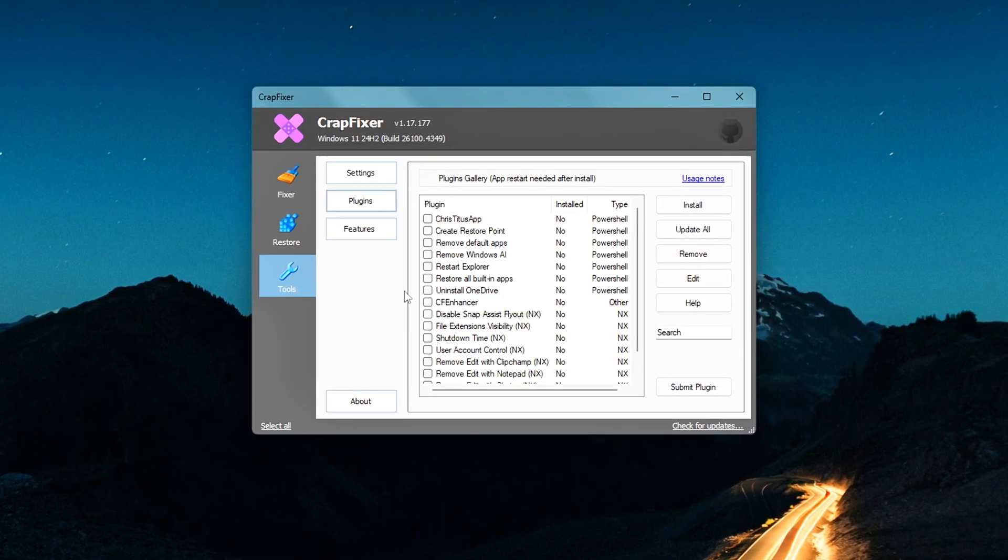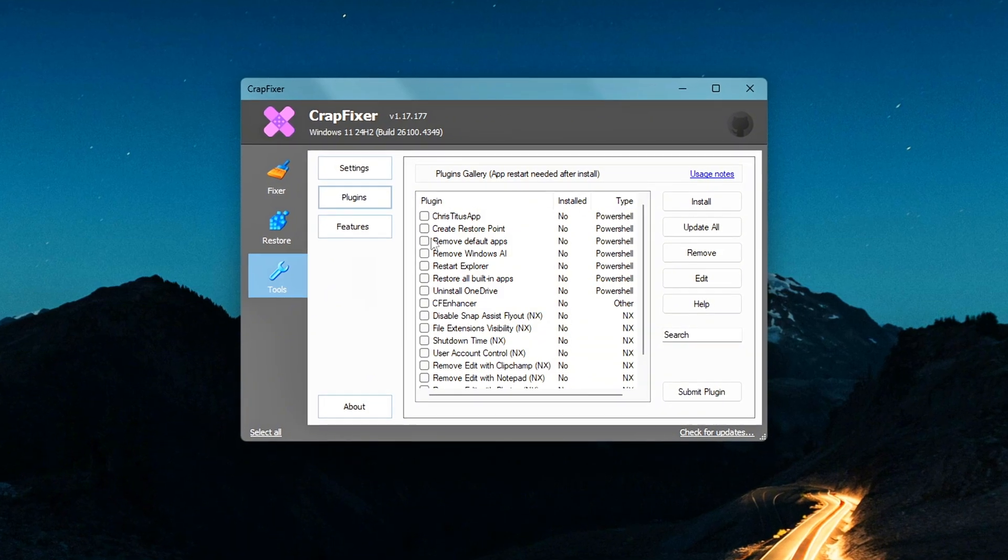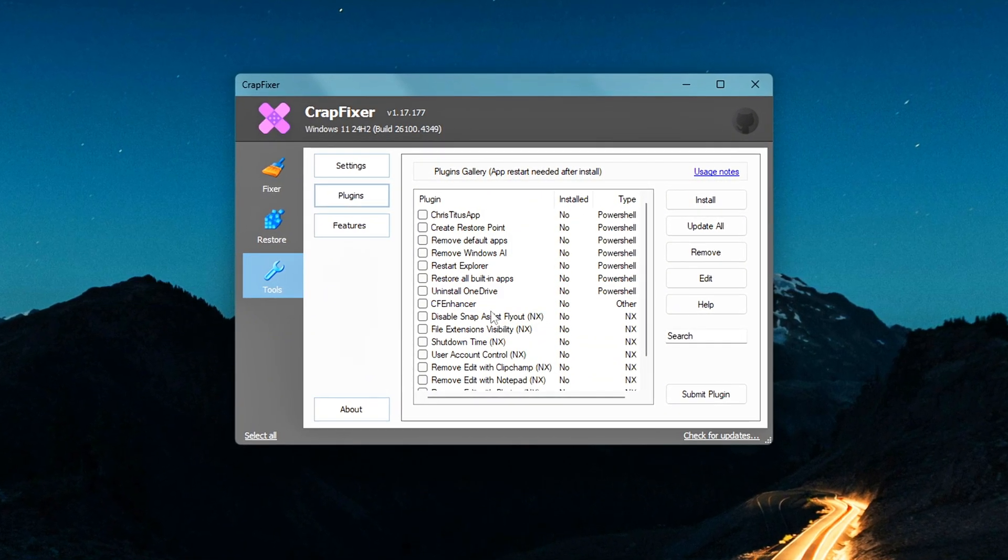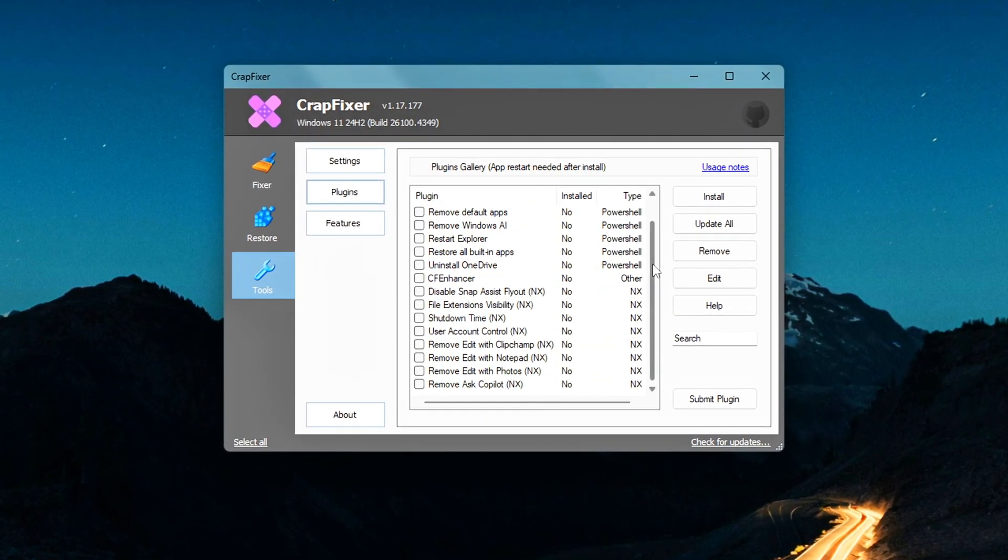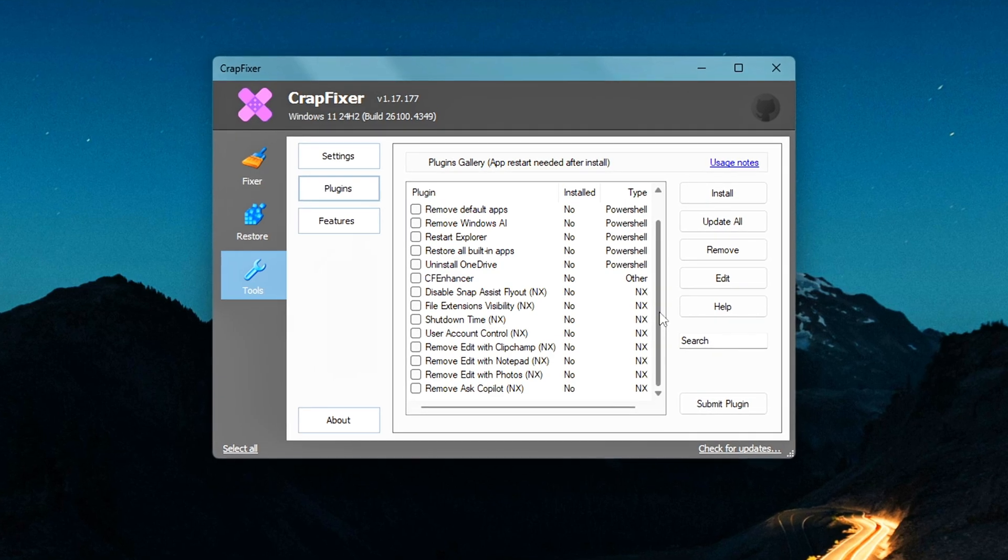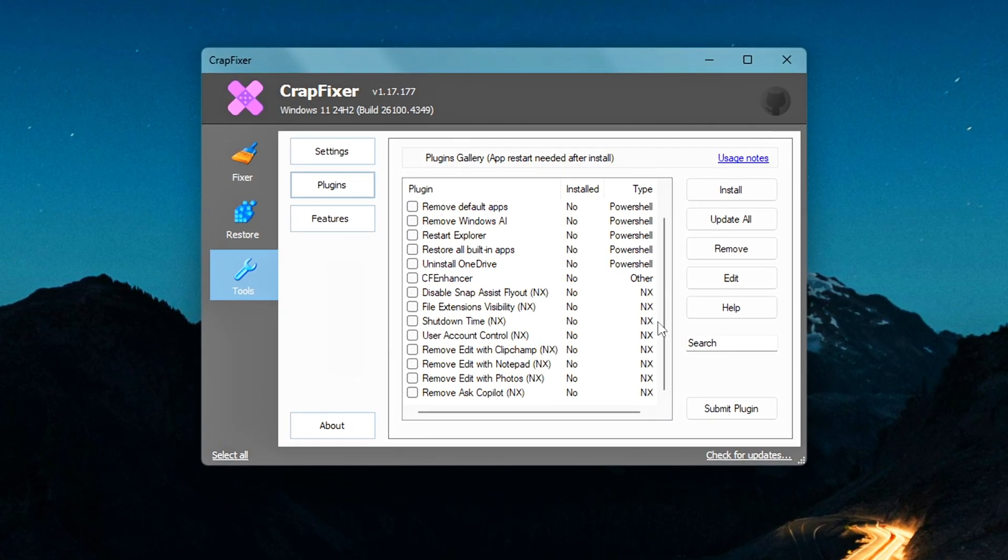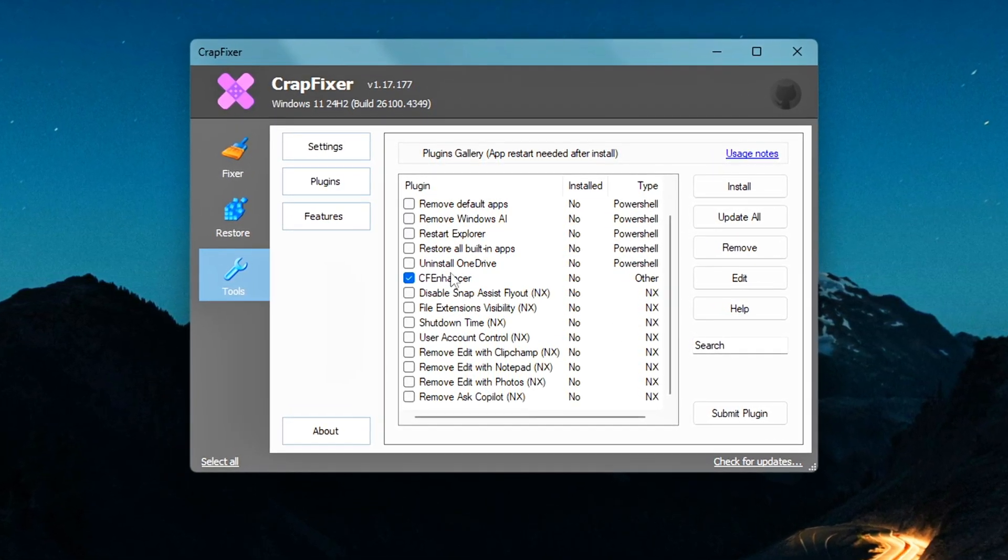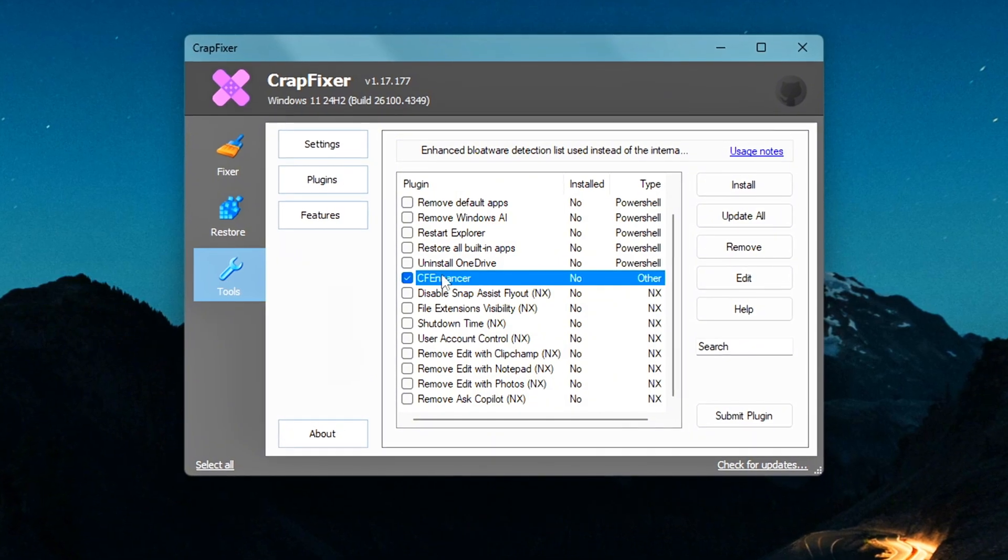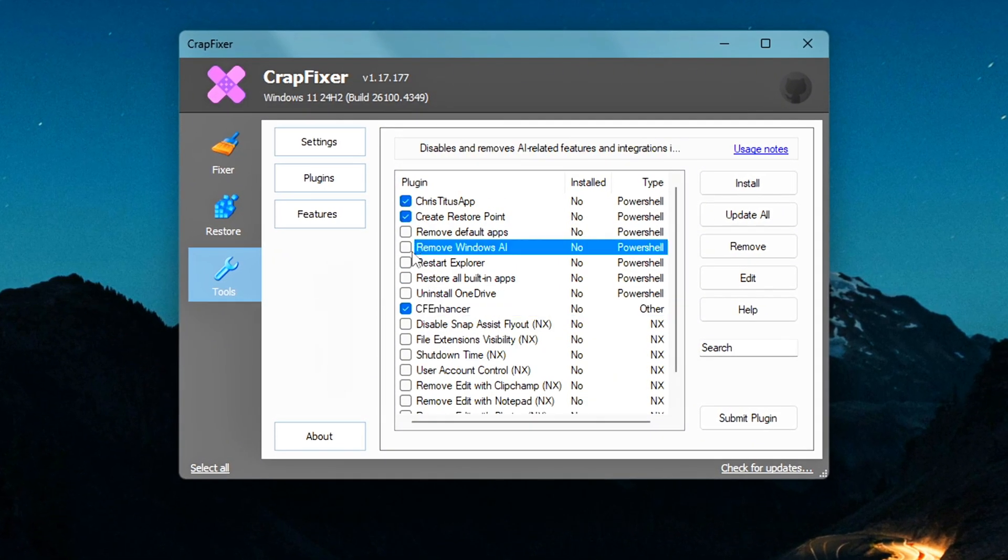Extra tip. Use BleachBit for cleanup. CrapFixer includes a basic disk cleanup, but if you want deeper cleaning, I recommend installing BleachBit as a plugin. It's a free and open-source cleaner that clears browser caches, old temp files, log data, and more. I personally use it alongside CrapFixer to keep my system clean and responsive.